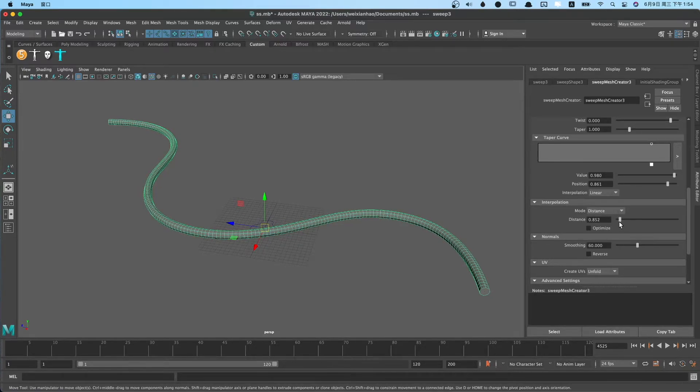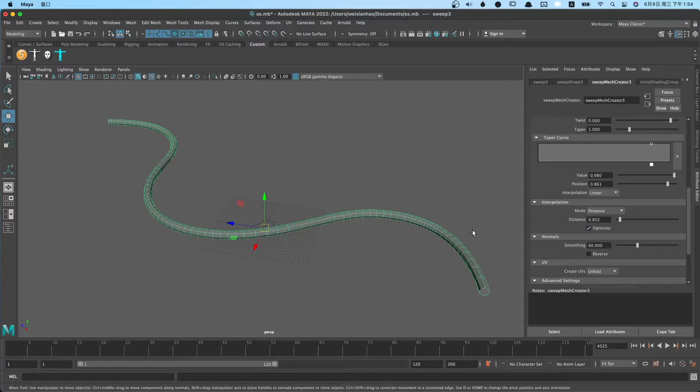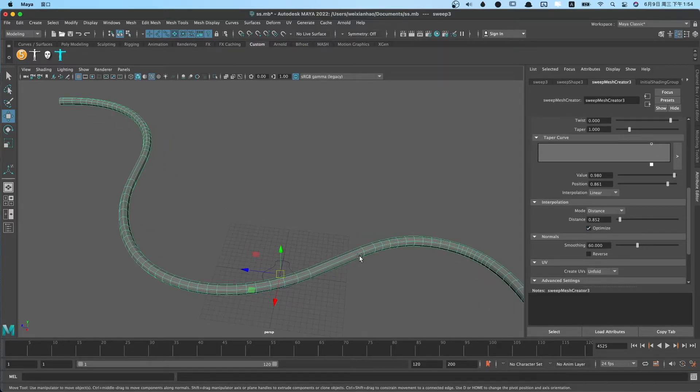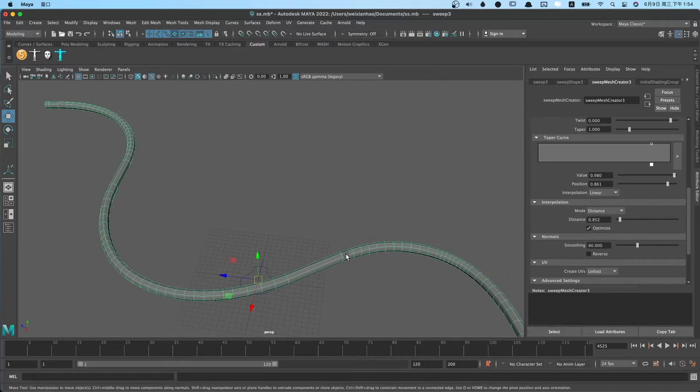If you check the optimize, you can reduce the polygon faces.